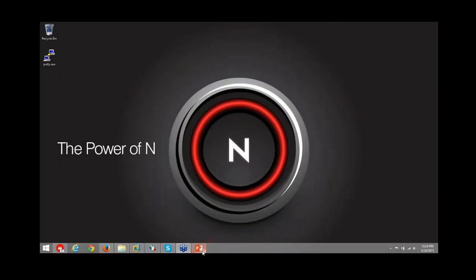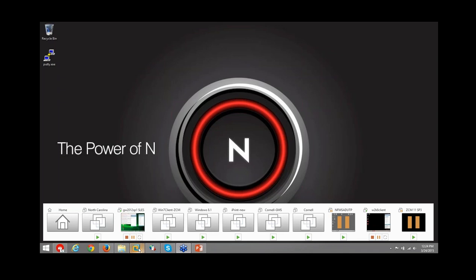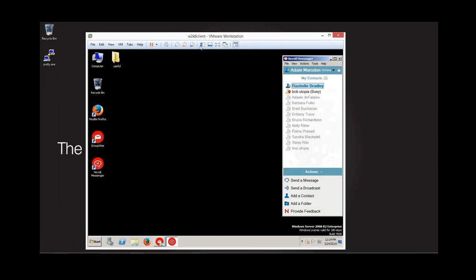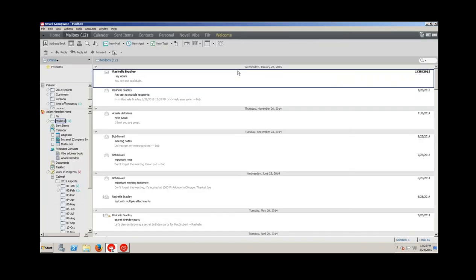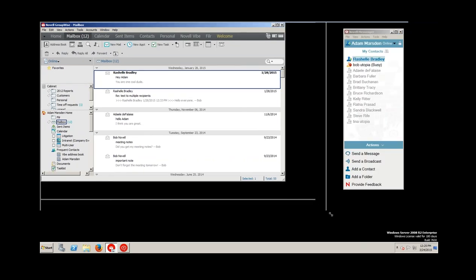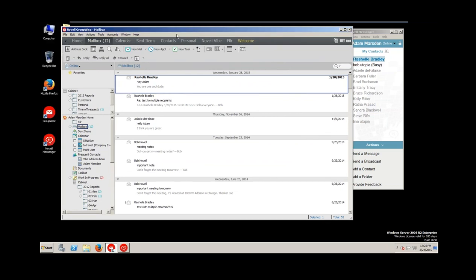With that, I'm going to dive right into the demo. I've got a couple of virtual machines here. By the way, you can see the new Windows client of Messenger — not going to do much with it in this demo, but you can see some different icons that match up with the mobile app. If you install the Android or iOS app, you'd see a similar look and feel.